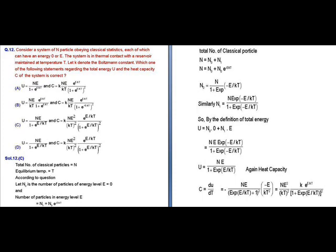Similarly, N1 equals N · e^(−E/kT) divided by (1 plus e^(−E/kT)). By the definition of total energy, U equals N0 times 0 plus N1 times E, so U equals N · E · e^(−E/kT) divided by (1 plus e^(−E/kT)), which simplifies to U equals N · E divided by (1 plus e^(E/kT)). The heat capacity at constant volume is the first derivative of U with respect to T.